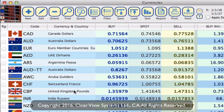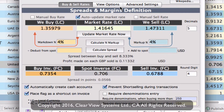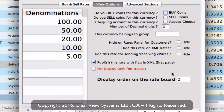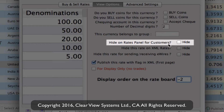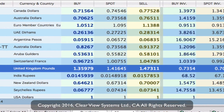One more — we're going to do GBP, UK pounds. Click on edit, then view options, and we'll put that at minus two. You'll also notice in this window there's a option to hide on rates panel for customers — if you don't want a specific rate on your rates panel, click that box to hide it and limit what appears. I'm going to leave that unchecked because I do want it to appear, and I'll click save.